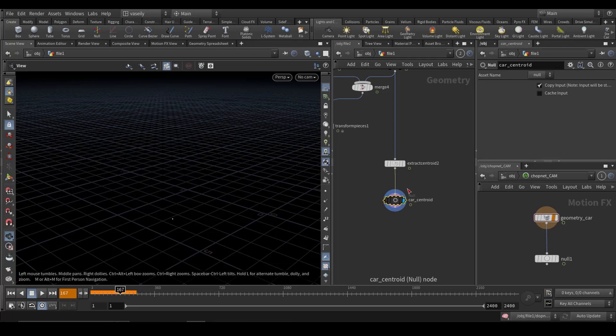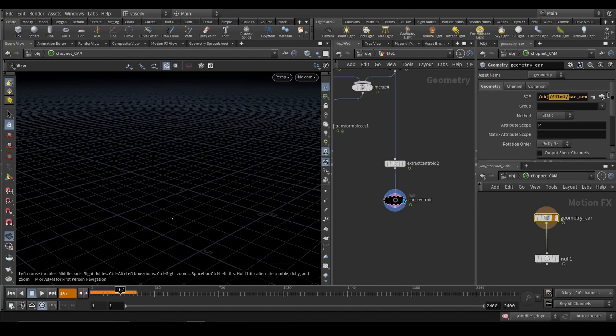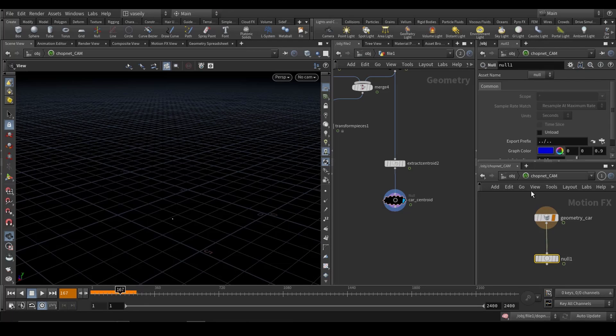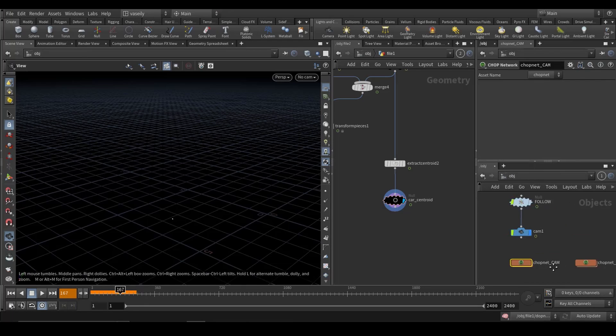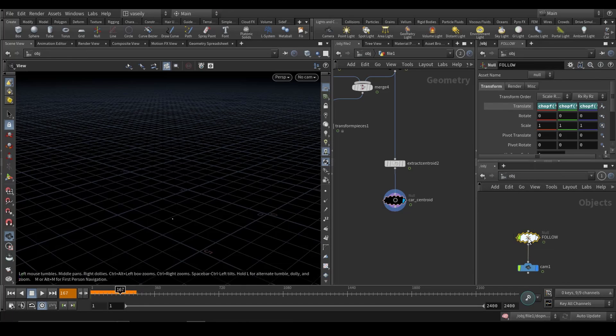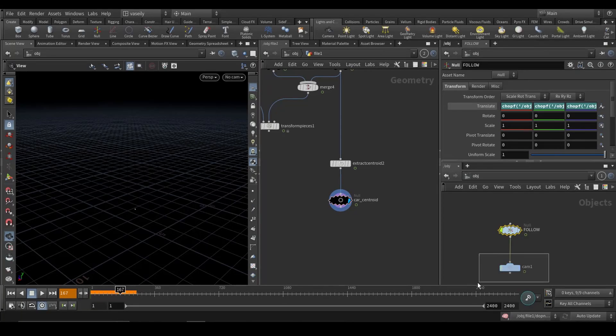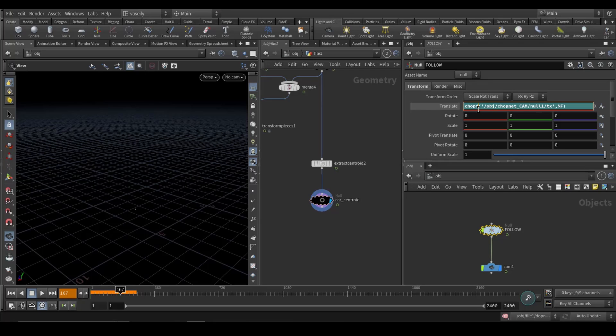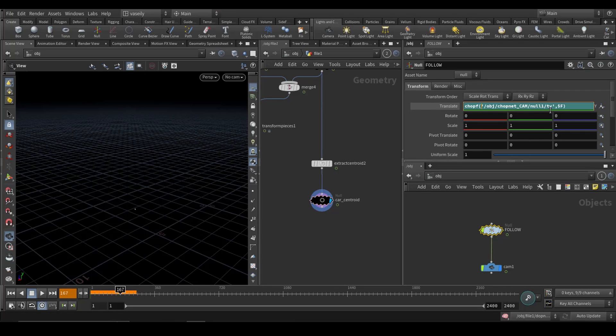And I have copied this in the CHOP path. We are outputting translation X, Y, and Z. We have a null. And I've made another null in here attached to the camera. And using a CHOP F expression, I have navigated to this path of the null. And we are grabbing the translation X, translation Y, and translation Z.